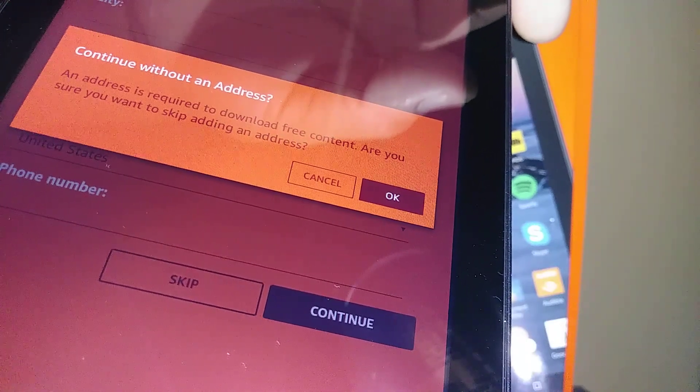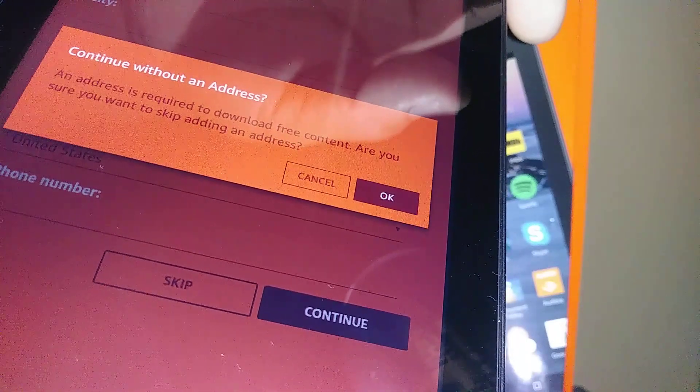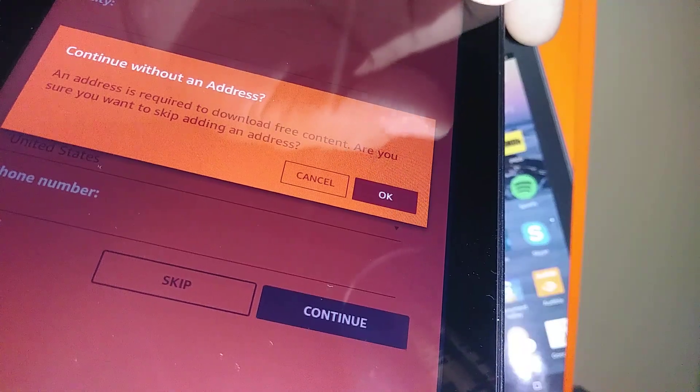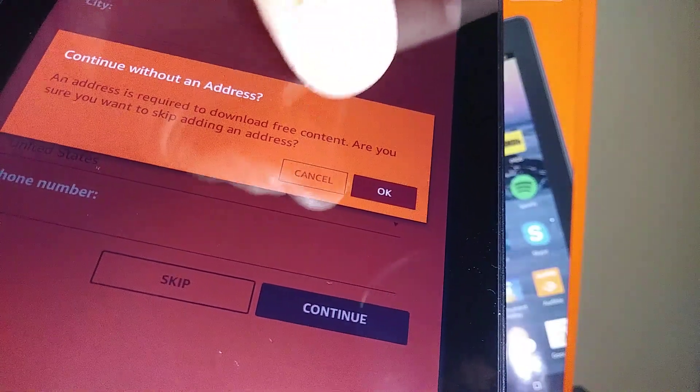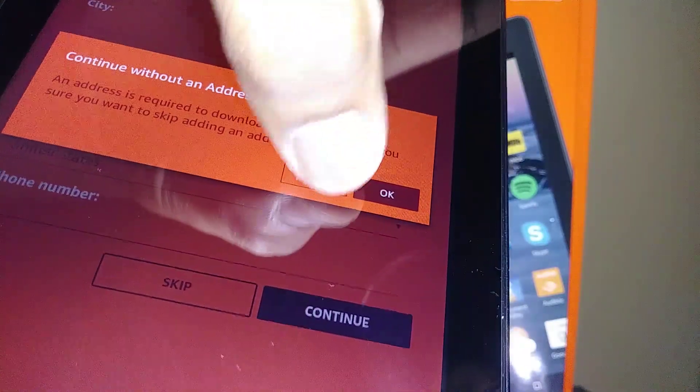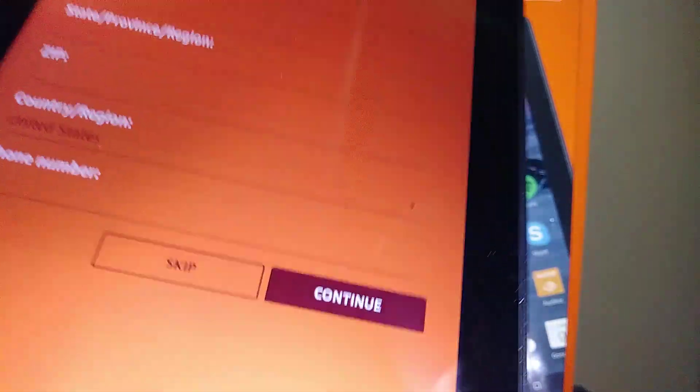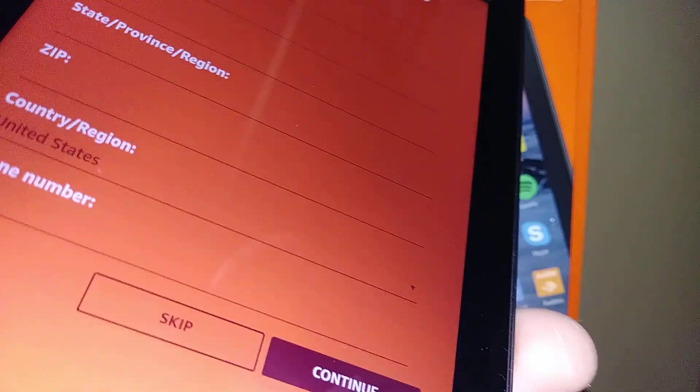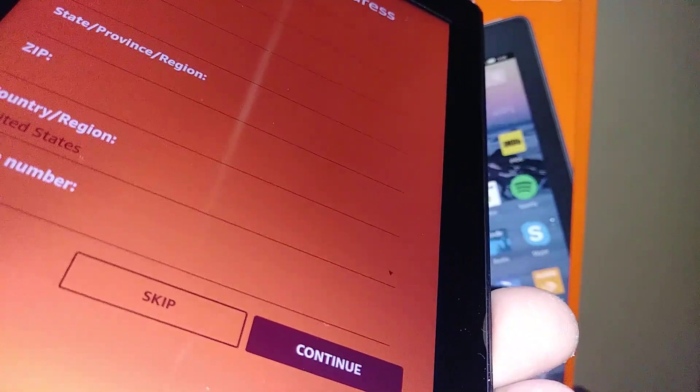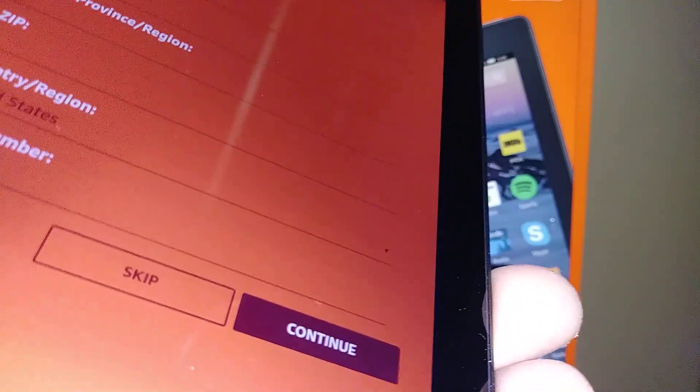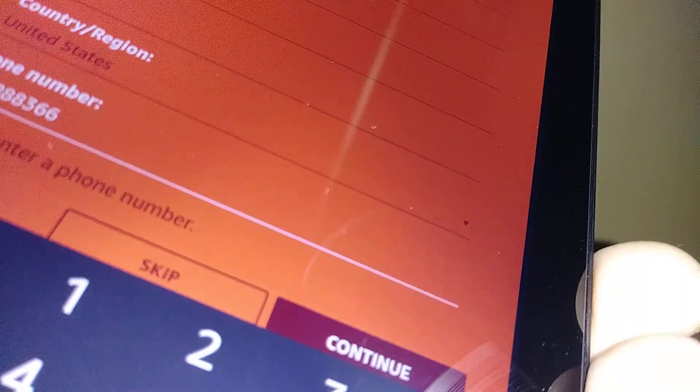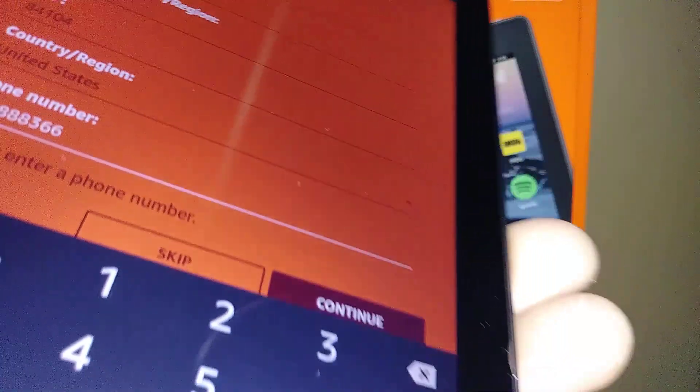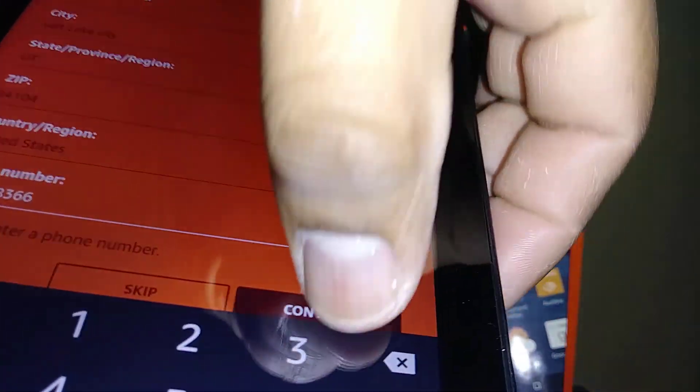Address is required to download free content. Are you sure you want to skip adding an address? Okay, let's go and add an address so you'll be able to download anything. When you have added your address, just go ahead and hit continue.